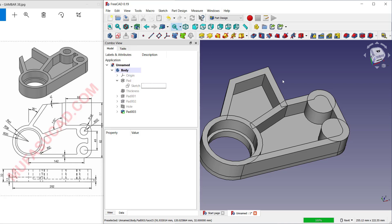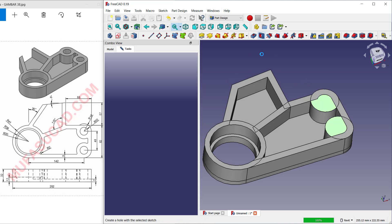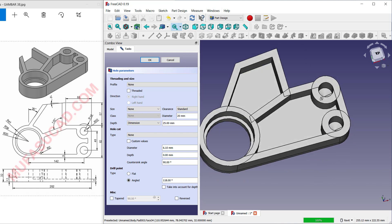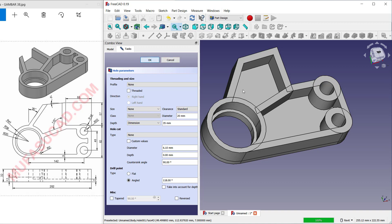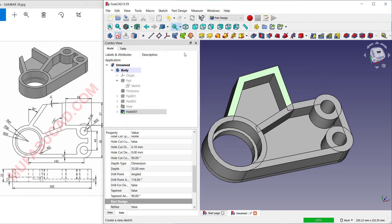Click OK. Next, select this top face and create a hole. Set the depth to 35 and it will automatically create the hole. Click OK.